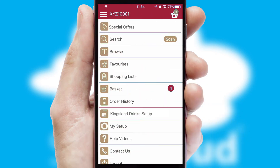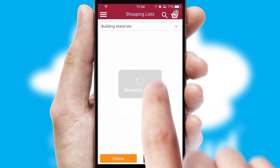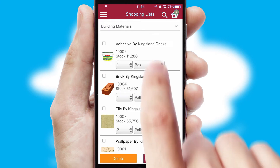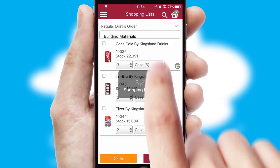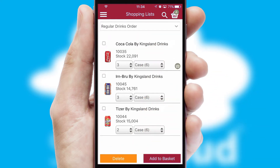Both suppliers and customers can set up and maintain shopping lists, often based on purchase history or recommended items.